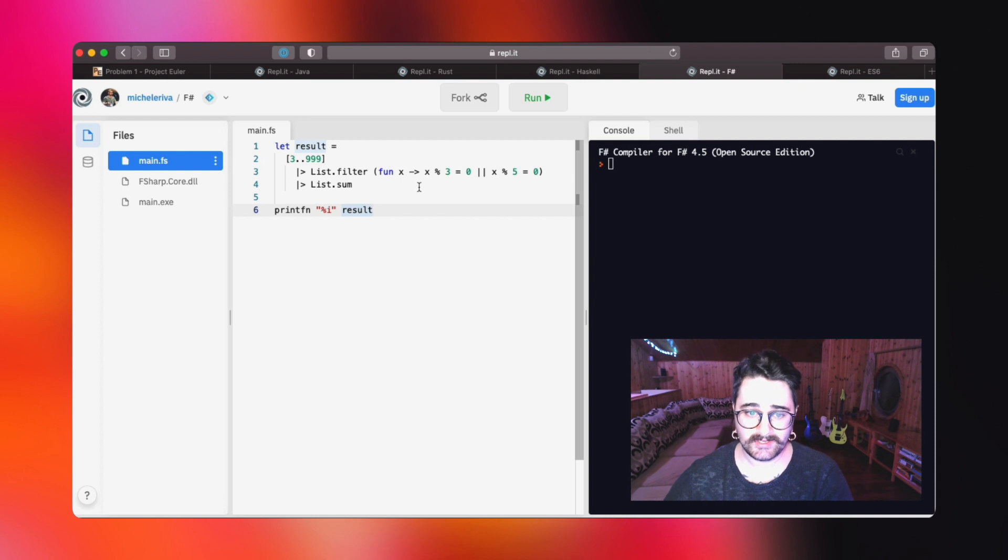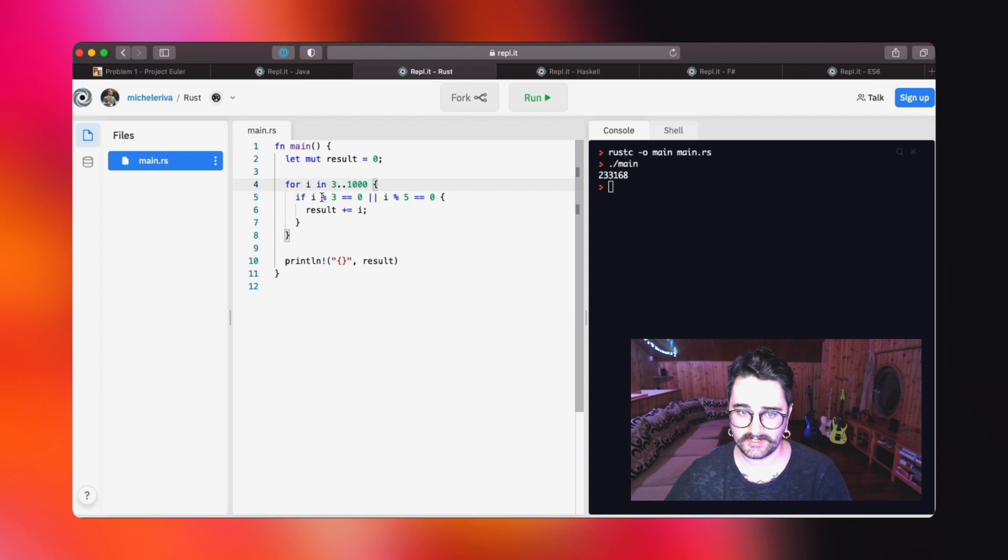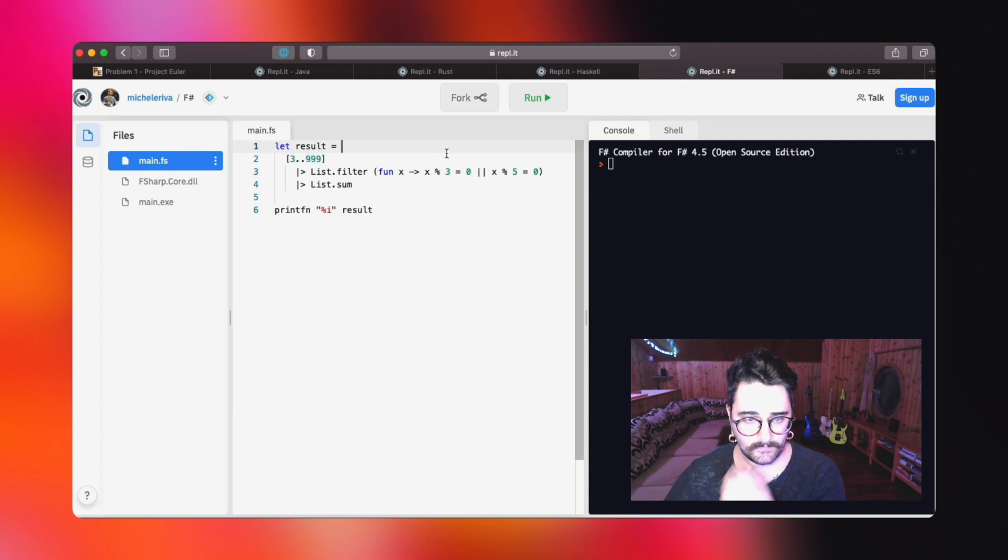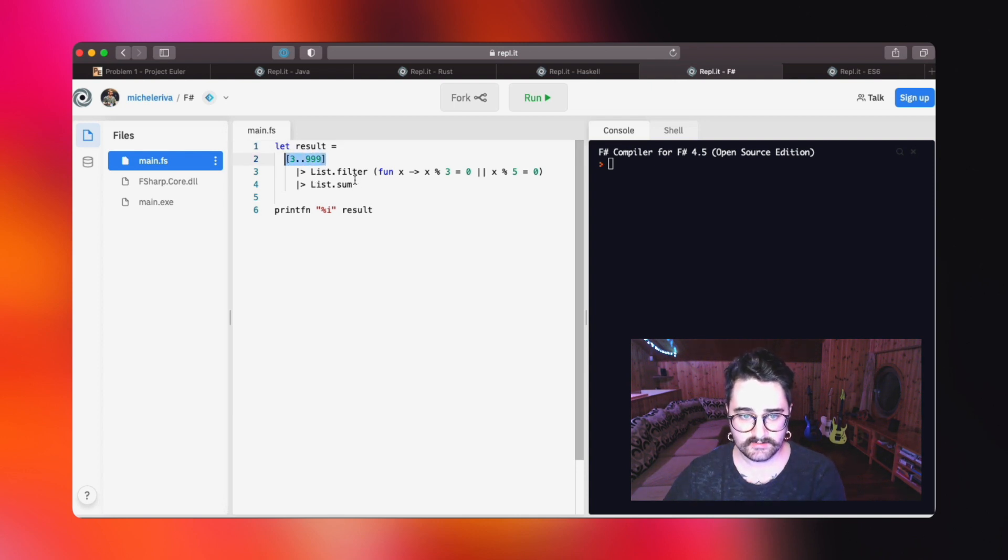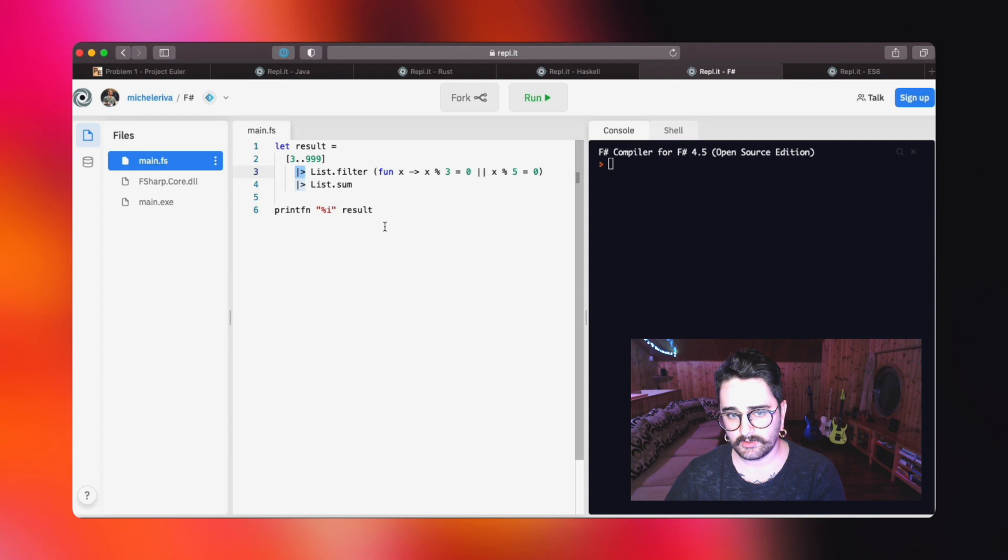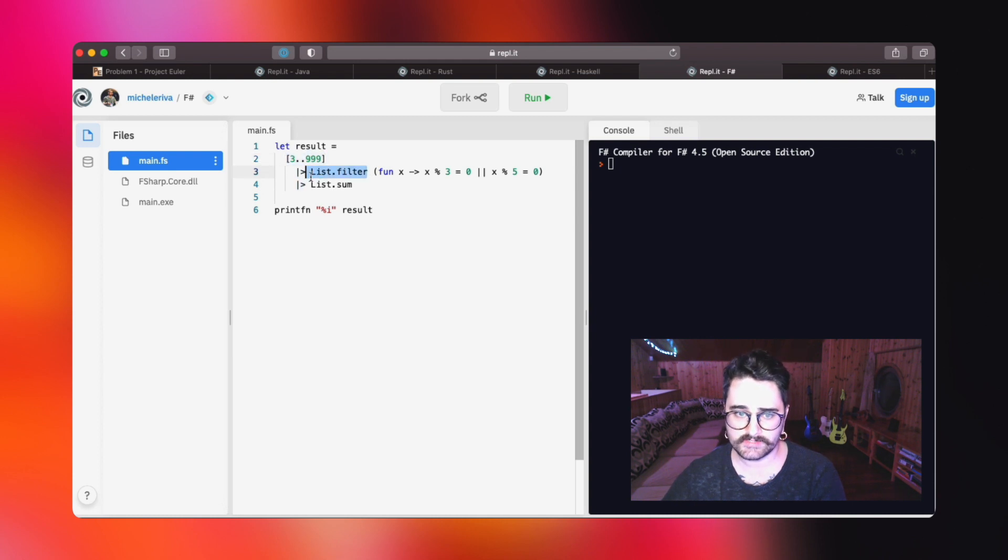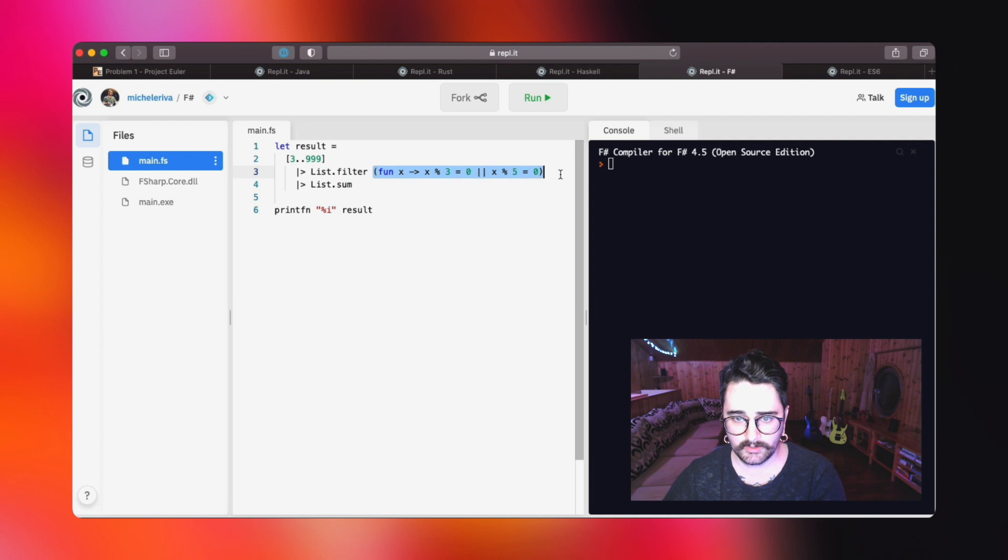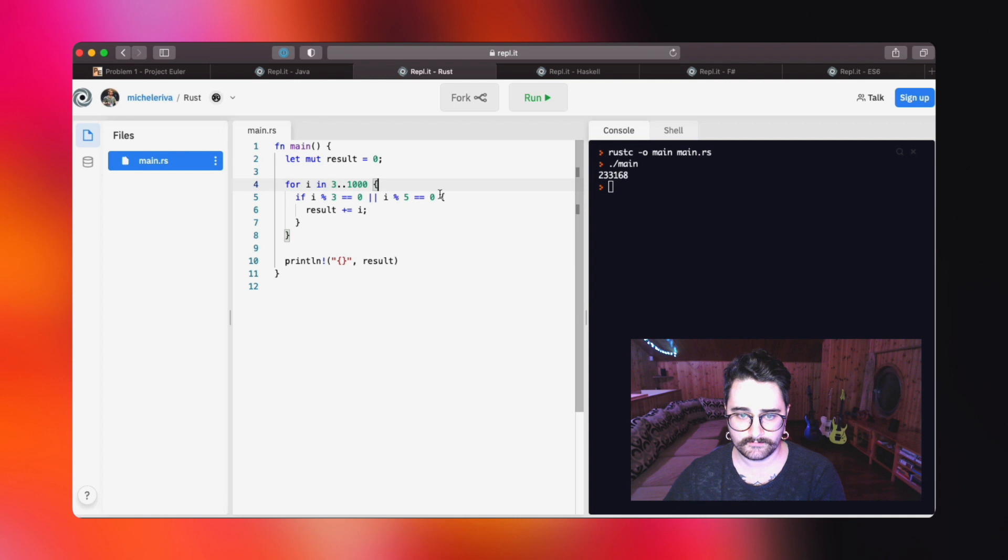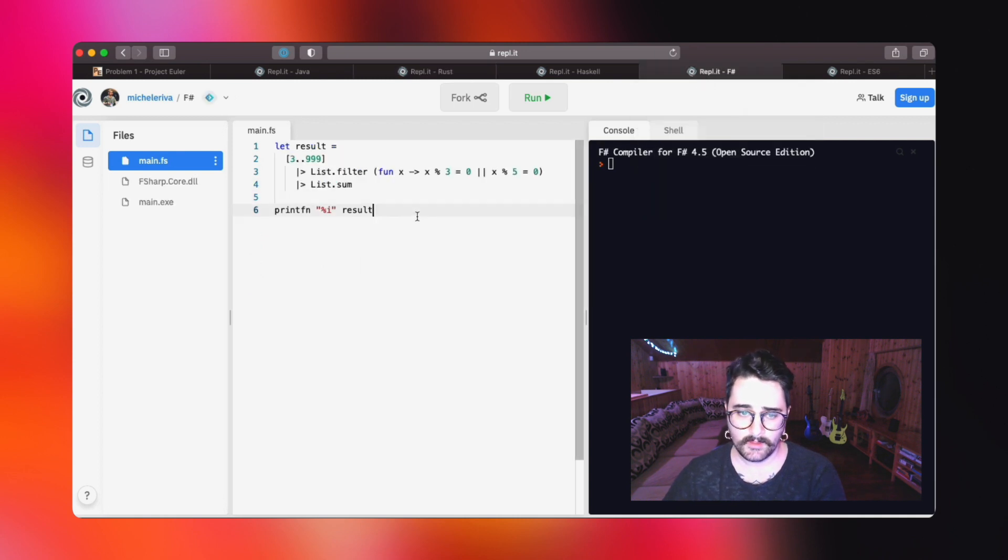As you can see, the F# solution is a hybrid, I would say, between Haskell and Rust. We do create a list just like we do in Rust. Basically, as you can see, we take all the numbers between three and our limit, then we pass this list to the list.filter function. We do that using the pipeline operator, which acts like the bash pipe operator. Basically, this will be the first argument for this function. The second argument will be an anonymous function which acts just like the Rust one or the Java one.